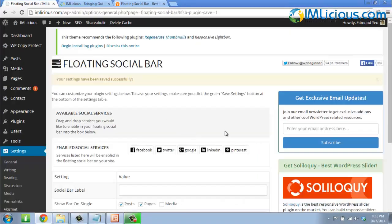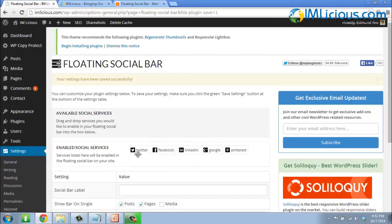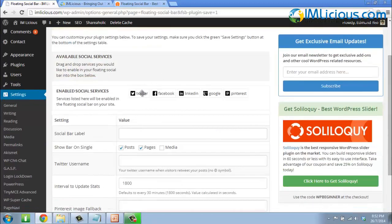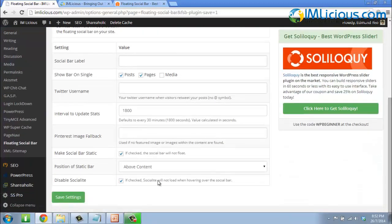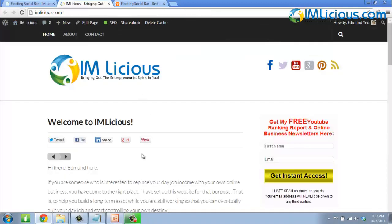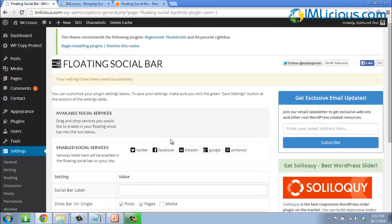If you want to change the arrangement, click on an icon and drag it accordingly. For example, if I want Twitter to appear first, followed by Facebook, LinkedIn, Google Plus, and then Pinterest — once I've changed the alignment, click Save Settings and refresh. You'll see that the order of the social buttons has changed.